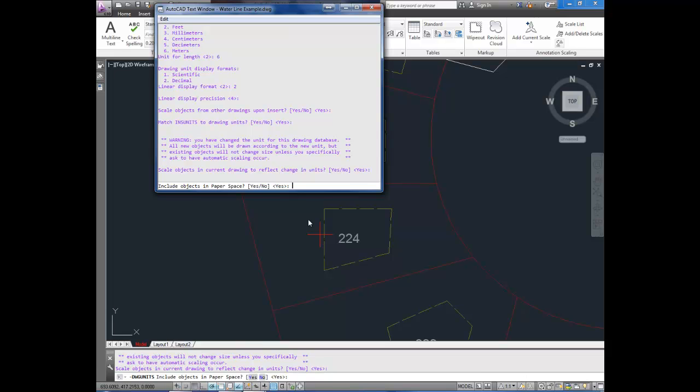Include objects in paper space. This is usually a good idea. It'll change your layouts to meters as well, or millimeters. That's up to you. I'm going to leave it as yes because I don't have anything in there right now anyway.